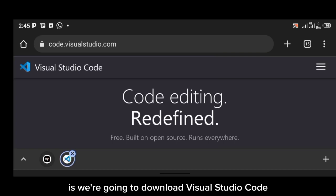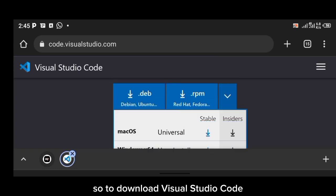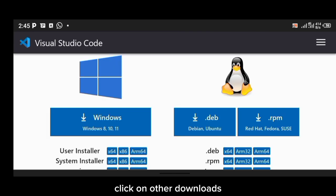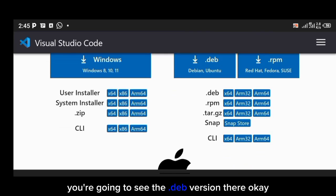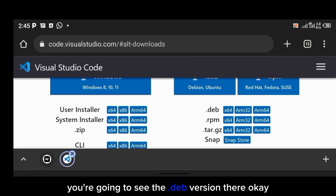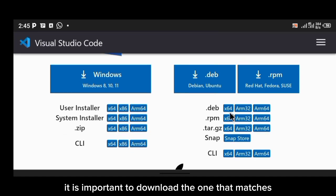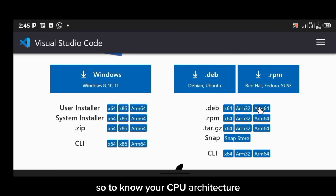The next step is to download Visual Studio Code from its official website. Click on 'Other Downloads' and you'll see the .deb versions listed there — you'll find both ARM32 and ARM64 options. It's important to download the one that matches your CPU architecture.